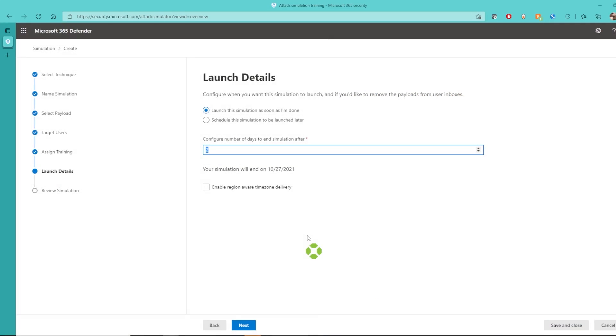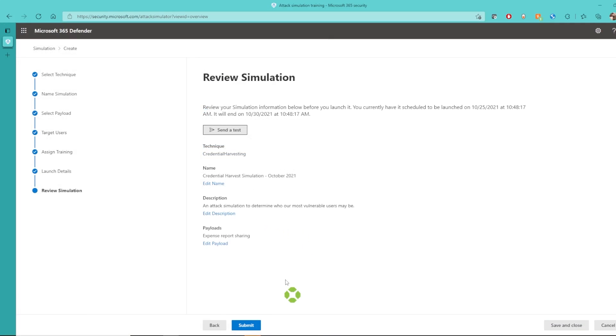I'm going to end the simulation after five days and submit.